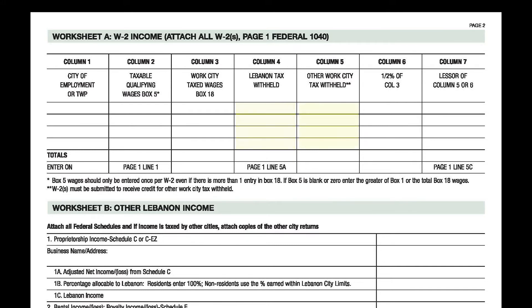Enter in column 5 the taxes withheld for each city. These show up in box 19 of the W-2 and will correspond with your entries in columns 1 and 3 of this worksheet. To calculate the amount for column 6, you need to multiply column 3 by .005, half a percent. This calculates the half a percent city credit that is allowed to residents who pay taxes to the city where they work.